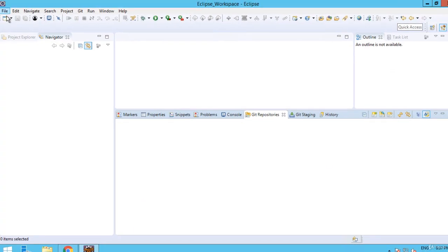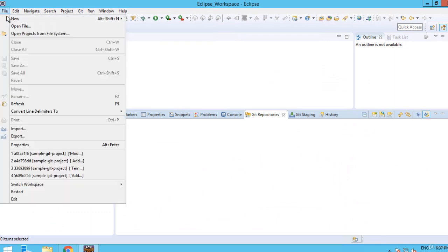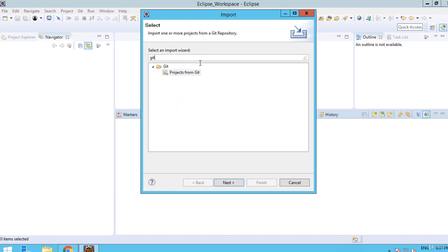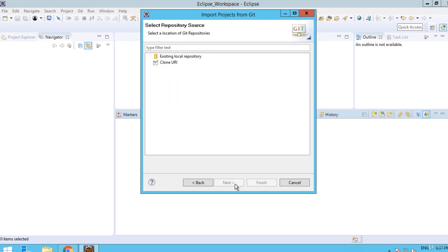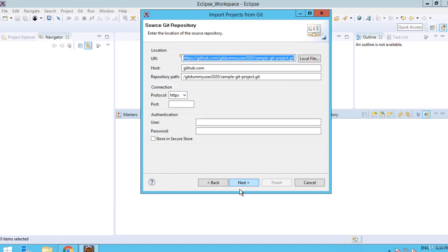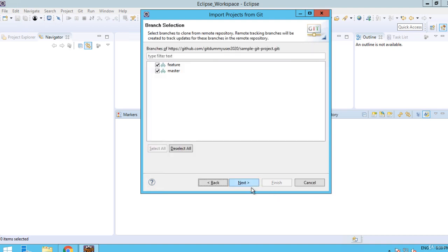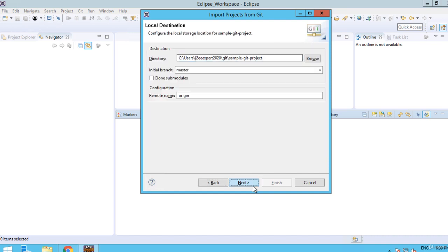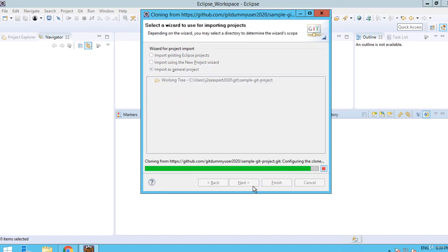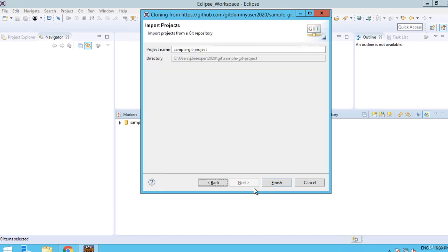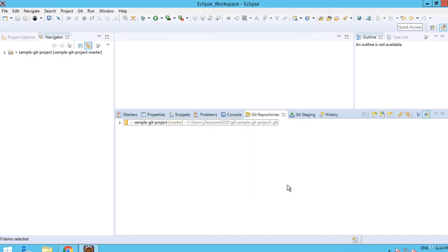Now we are going to import the project in Eclipse. Click on File, Import, type Git, select Projects from Git, Next, Clone URI, Next. Here I need to enter my authentication details. Click Next, Next again, Next again, keep the option as it is, Next, Finish.